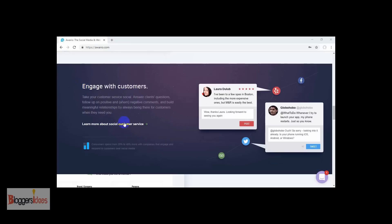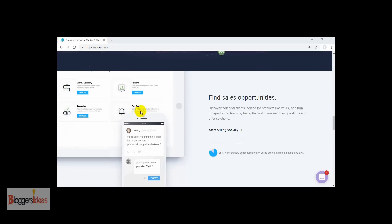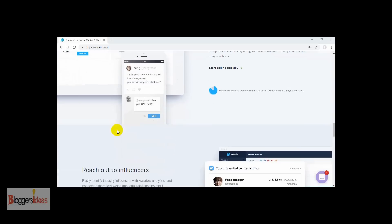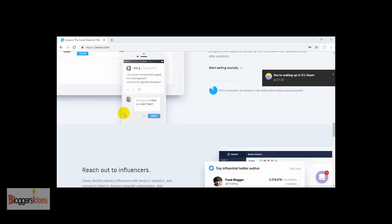You can easily research your market and engage with new customers. Along with using this tool you can find sales opportunities as well. The best part that I like most about this tool is that you can easily discover your niche influencers and engage with customers in a new way. Using this tool you can easily do non-stop monitoring, powerful analytics, social selling, boolean search, along with white label reports too.